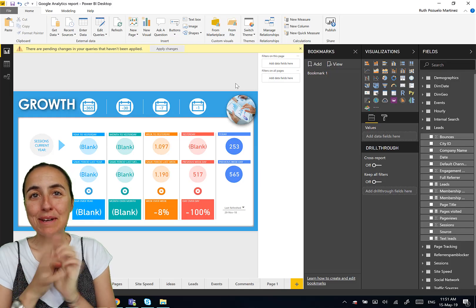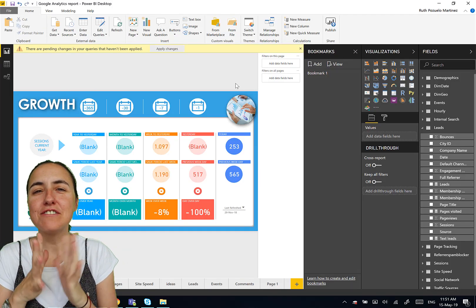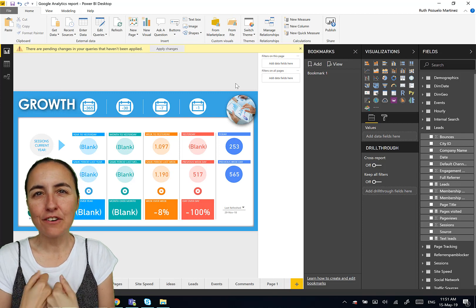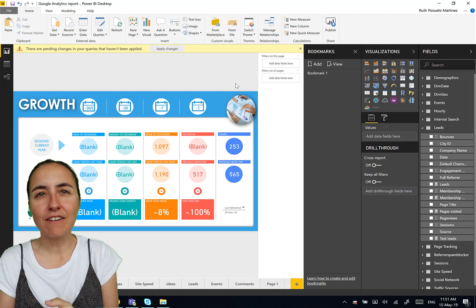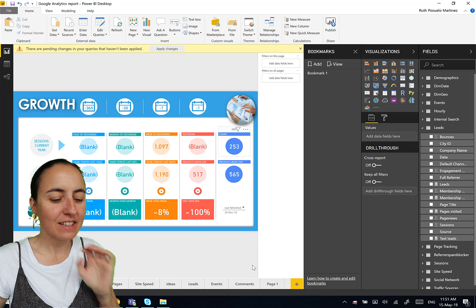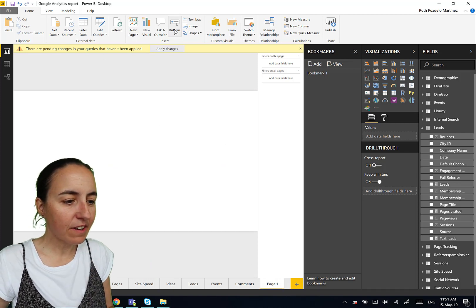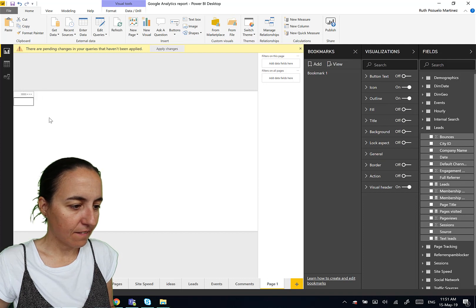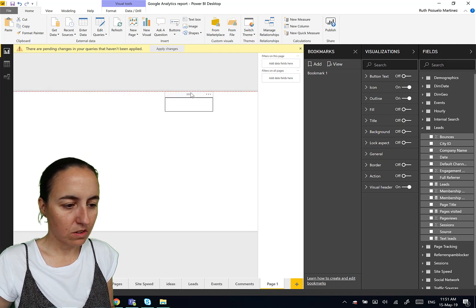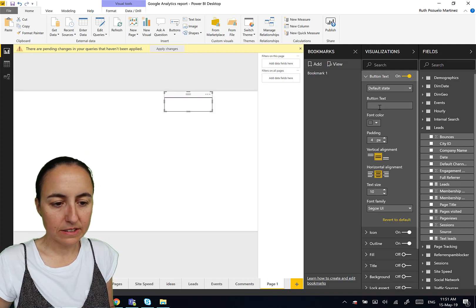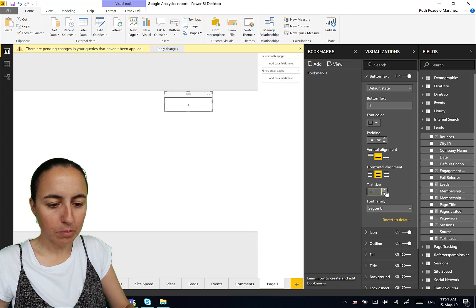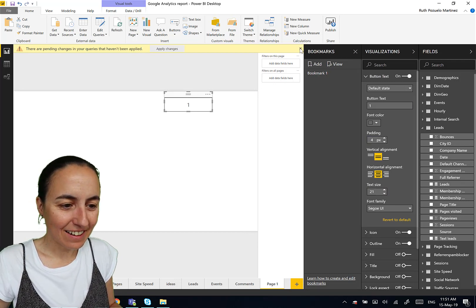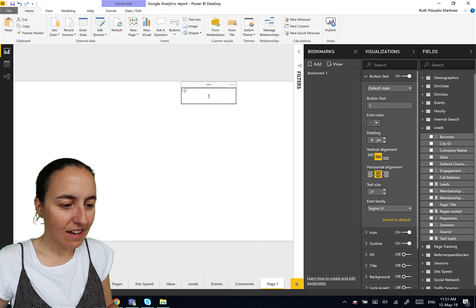So tip number five, this is something that drove me nuts until I found how to do it. And it's how to copy paste buttons that have bookmarks as actions. Let me show you. So if I create here a button and we call the button text one, and we're going to make it big so you can actually see something. Let's remove that and that.